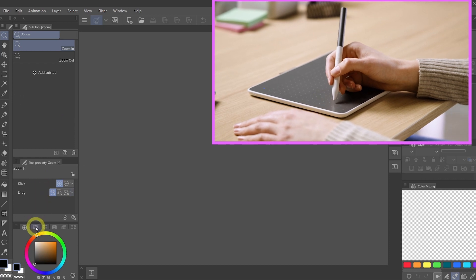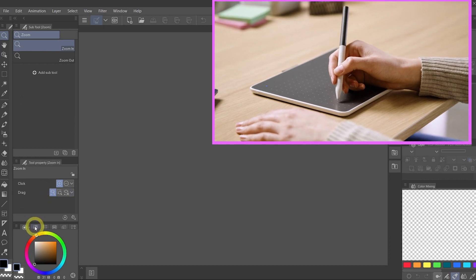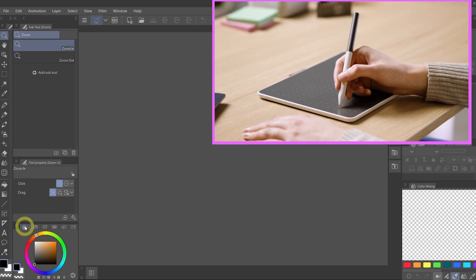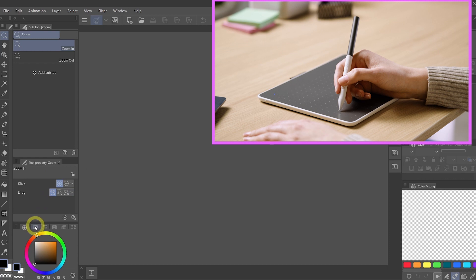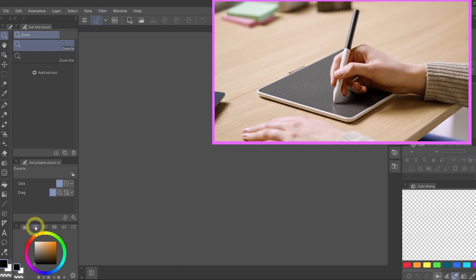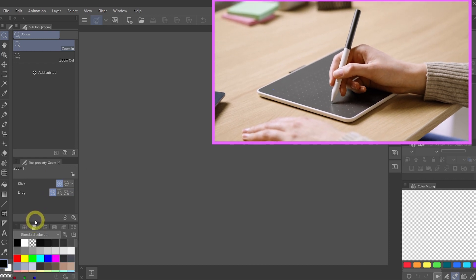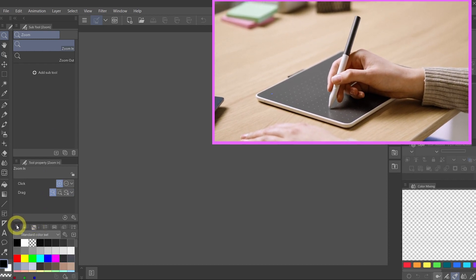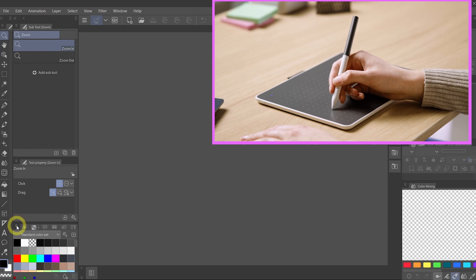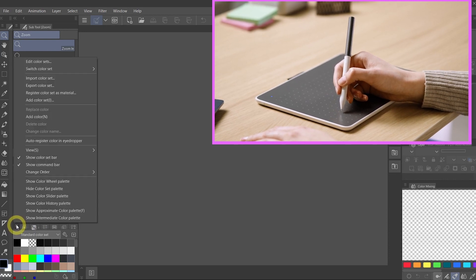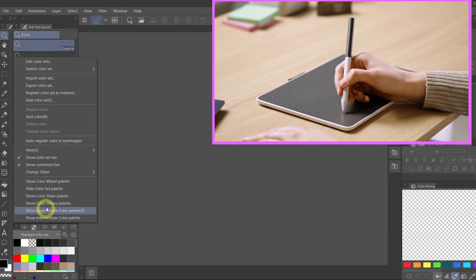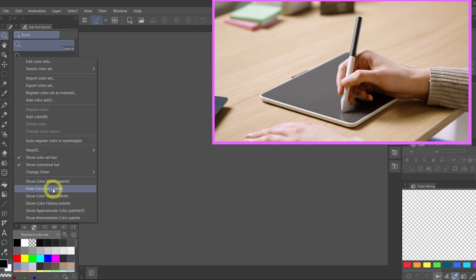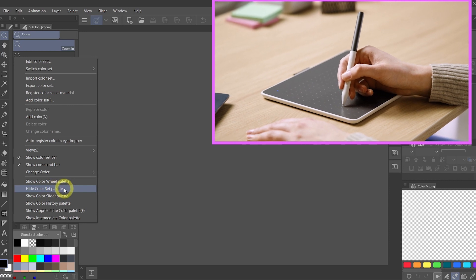We are going to select the second tab on the bottom left next to the color wheel and do the same thing again. Select the sandwich menu and Hide Color Set Palette.